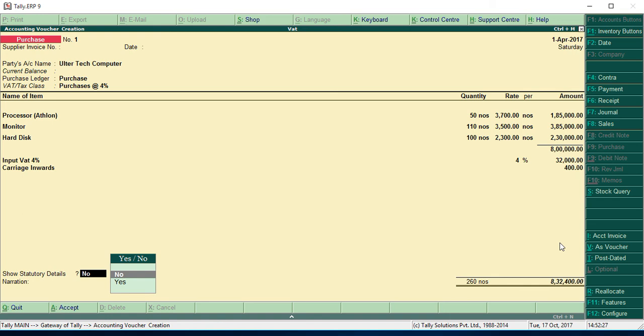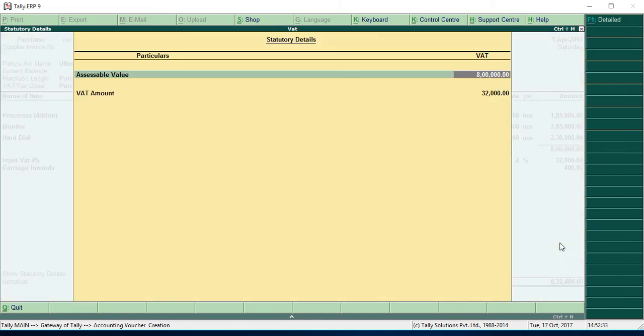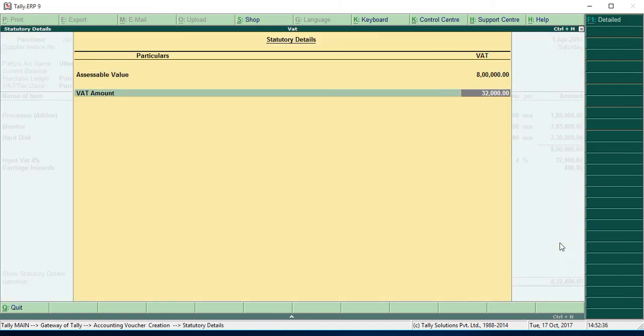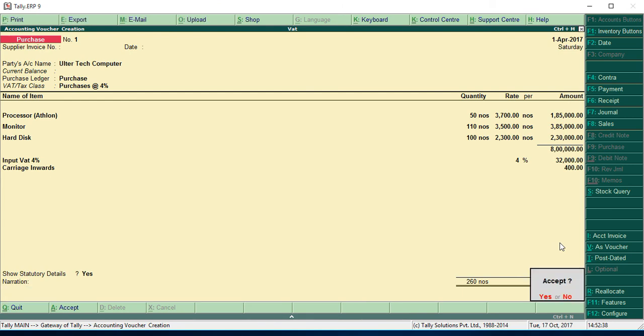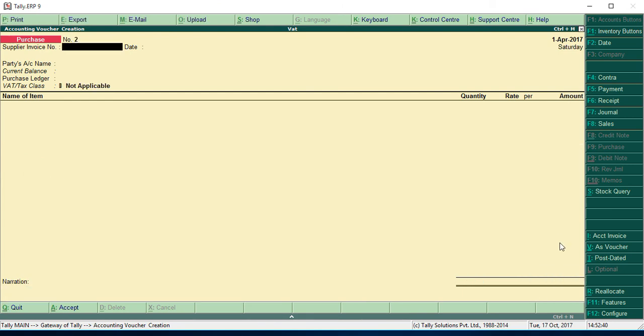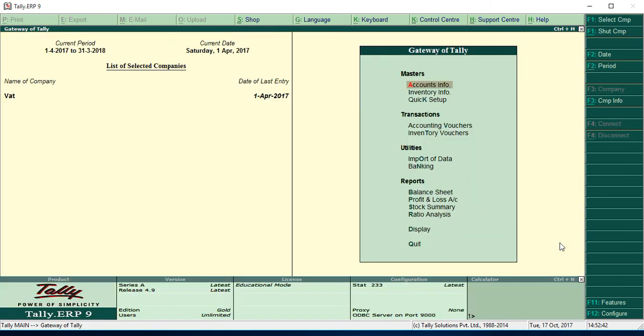If you want to show the VAT details as well as the item details separately, you can see, and you can see the separate value for that. Press enter, save. Now escape. If you want to go to see the report, press display D.